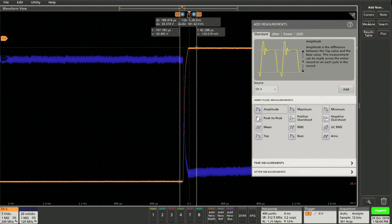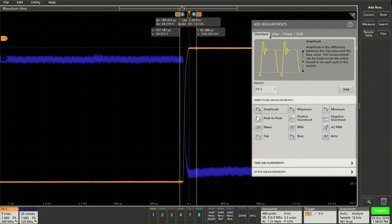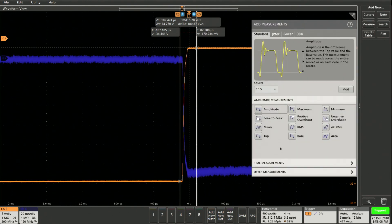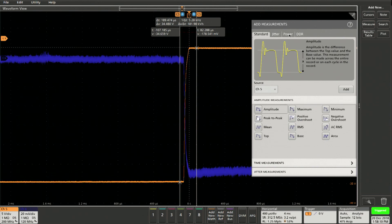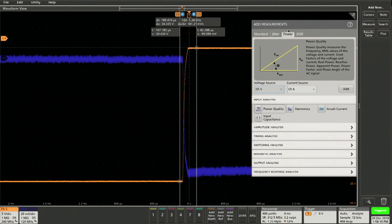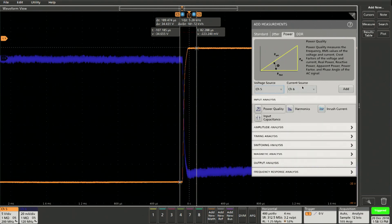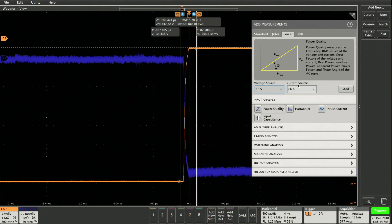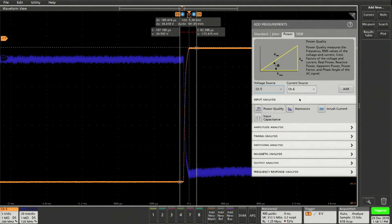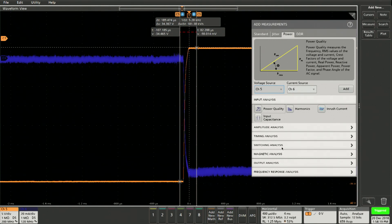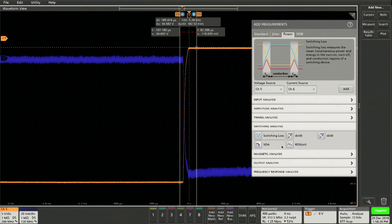And all you do is go to measure. And you can see all these standard measurements which are known to you generally. We'll go on power right here, and within power I have my channel 5 as voltage source, my channel 6 as current source. And what I want to do is I want to measure switching losses.